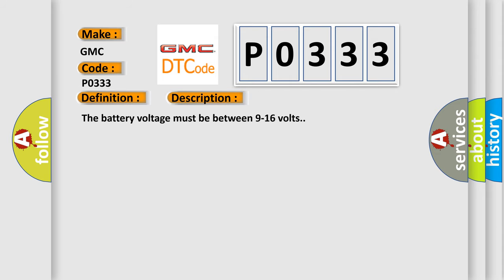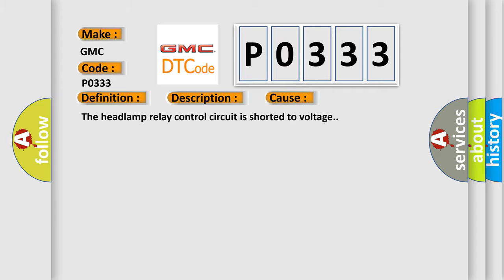The battery voltage must be between 9 to 16 volts. This diagnostic error occurs most often in these cases: the headlamp relay control circuit is shorted to voltage.